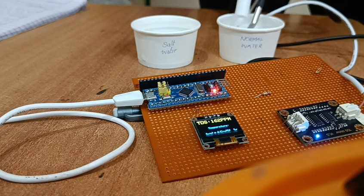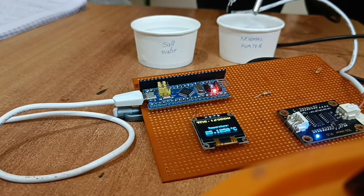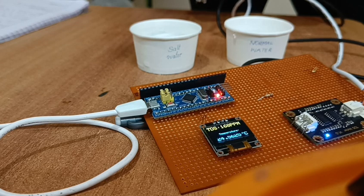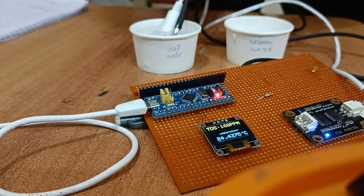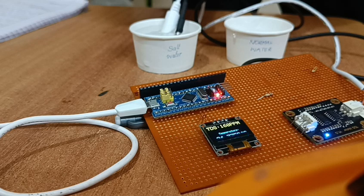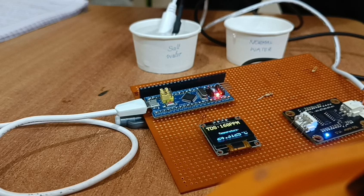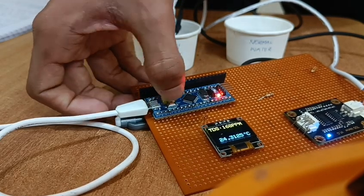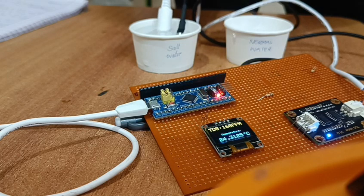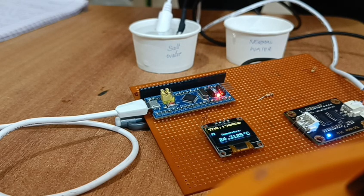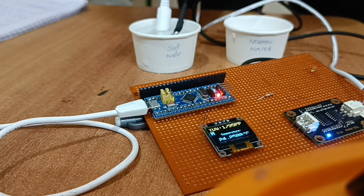And now I will dip these sensors into the salt water. Now I am going to dip these sensors into the salt water glass. As you can see the temperature is 24.3125 degrees Celsius. Coming to TDS, it is 1795 ppm.